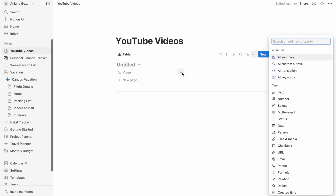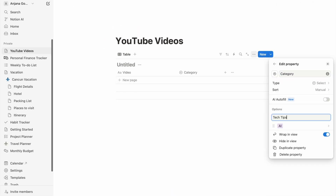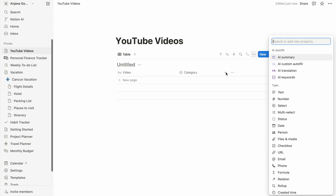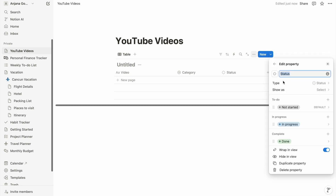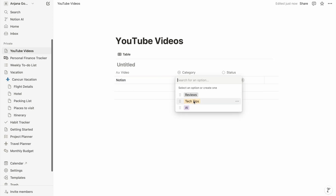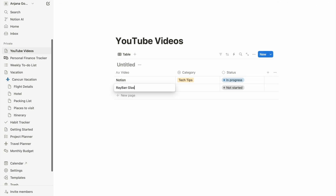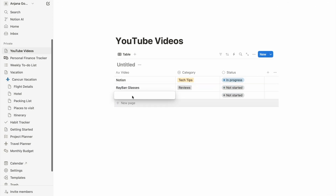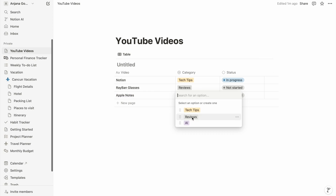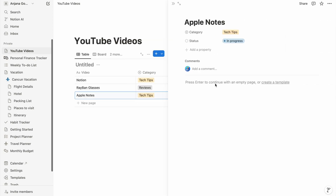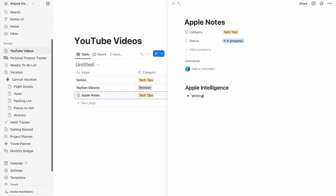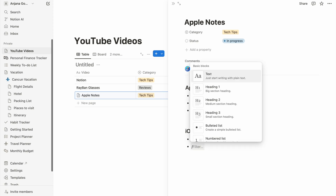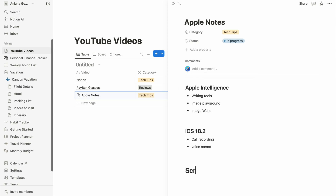I'm going to create a column called 'Category' with type as select, with a few different options. I'm also going to create another column called 'Status' — it already has three options which I'm happy with. Now I can add rows and select the appropriate values for the columns easily. Each row can open up to a new page where I can type in my points, scripts, notes, etc. It makes it so easy to track my work, add notes, write a full script, add dates, connect to my calendar, and create to-do lists — all in the same app.